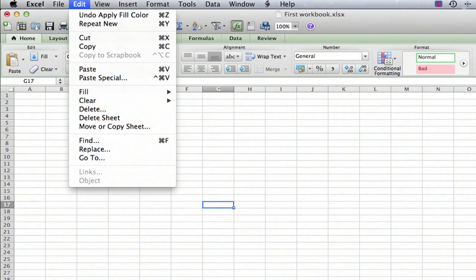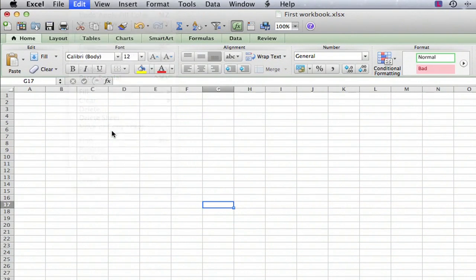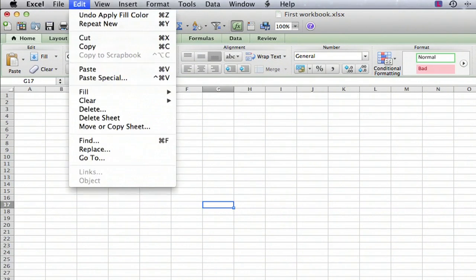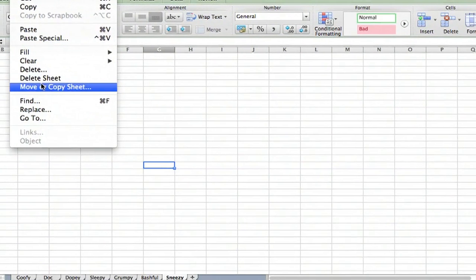Go to Edit, and go to Move or Copy Sheet.